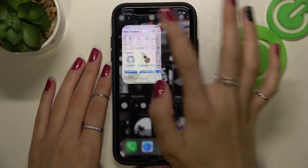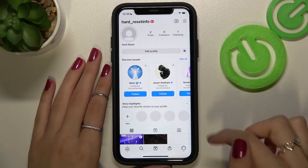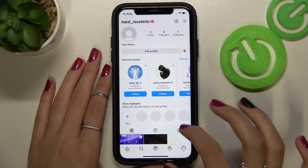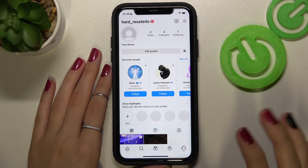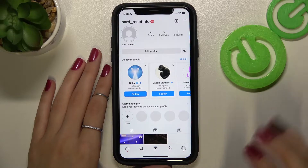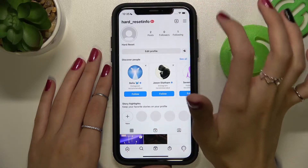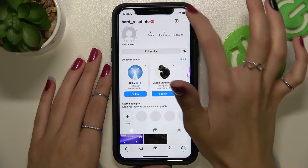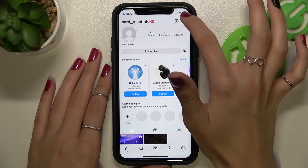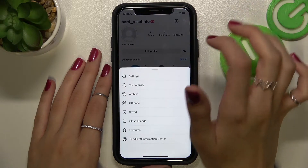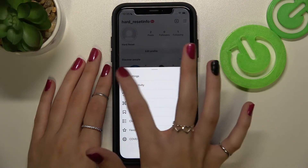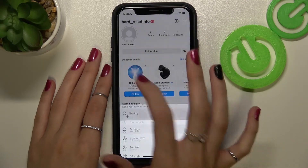Let's go to the app. Right now we are on our profile page, so let's go to the settings of your account after tapping on these three lines at the top right corner of the screen, and click on the first settings option.